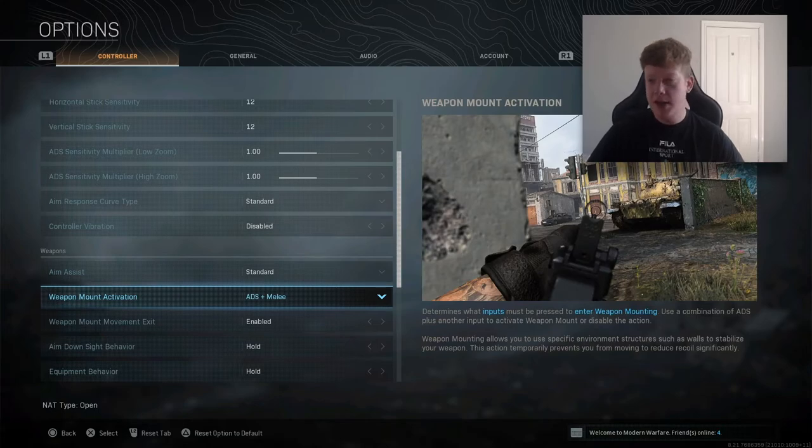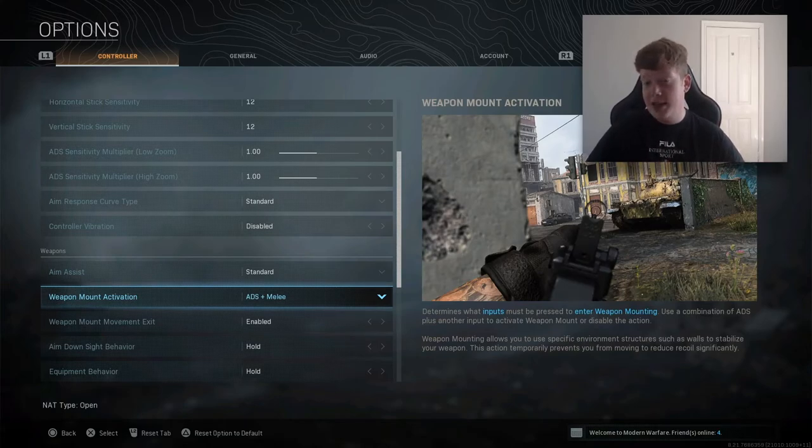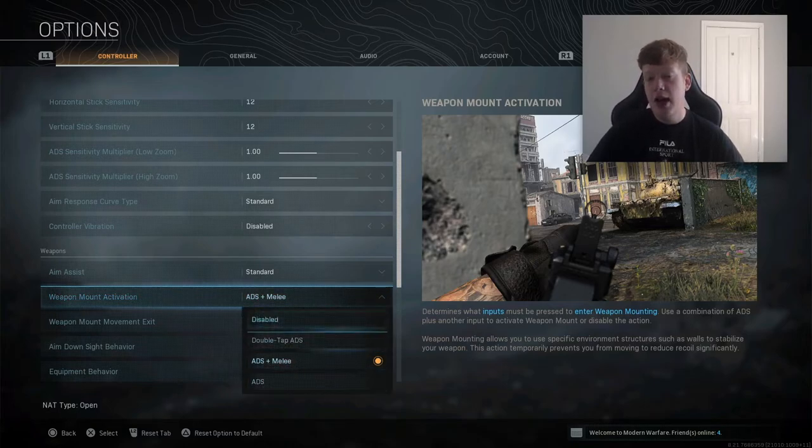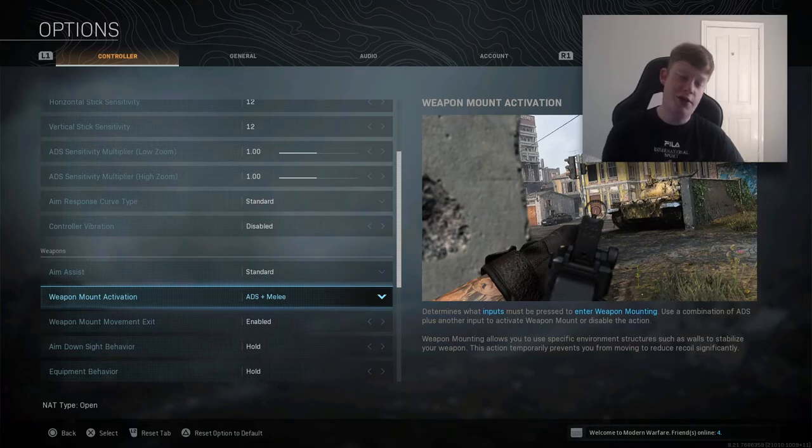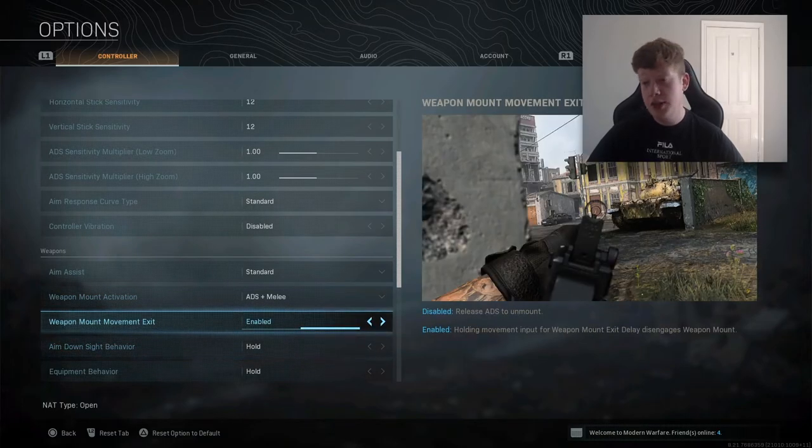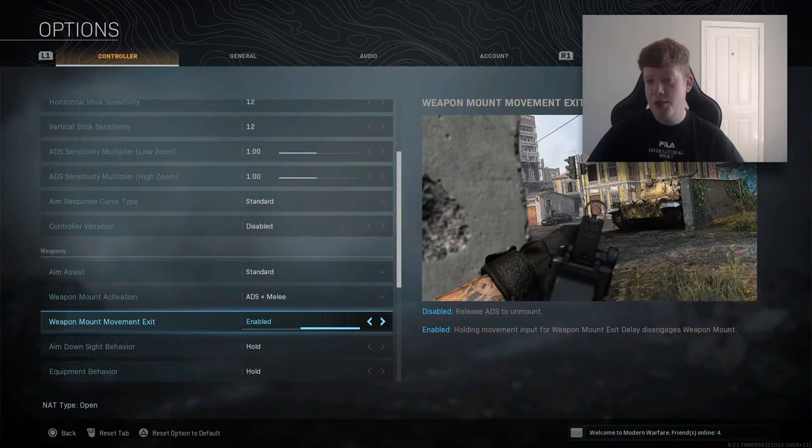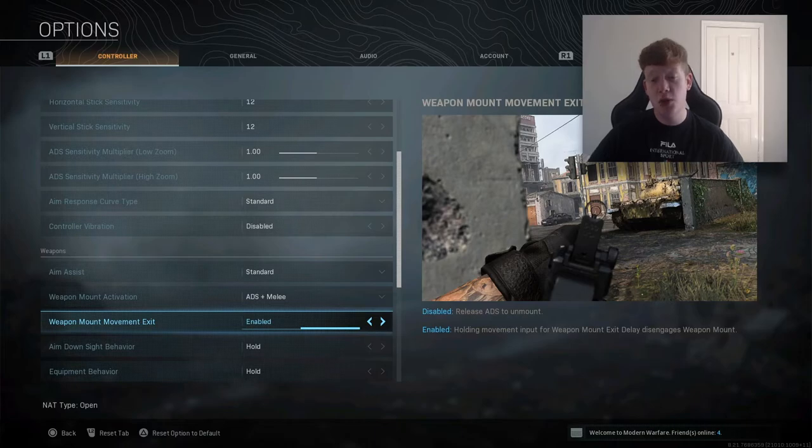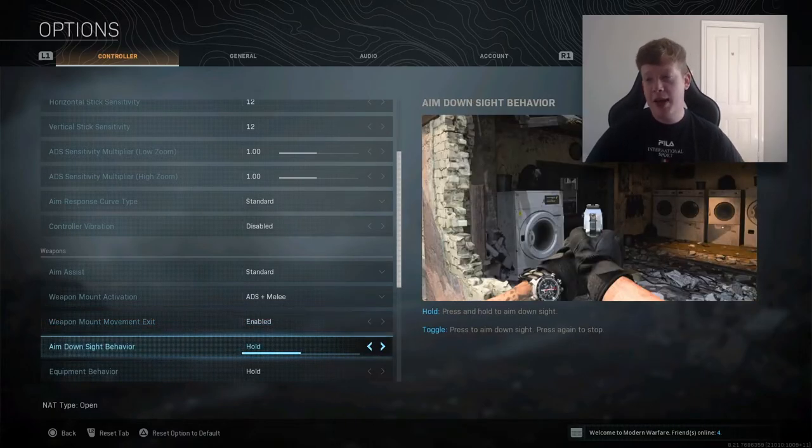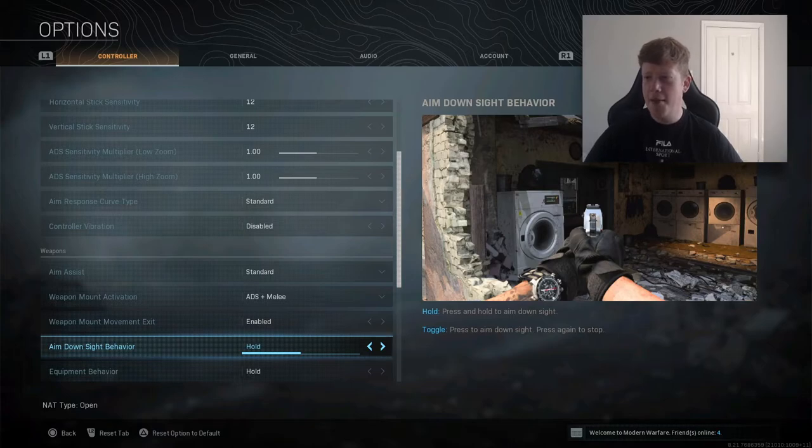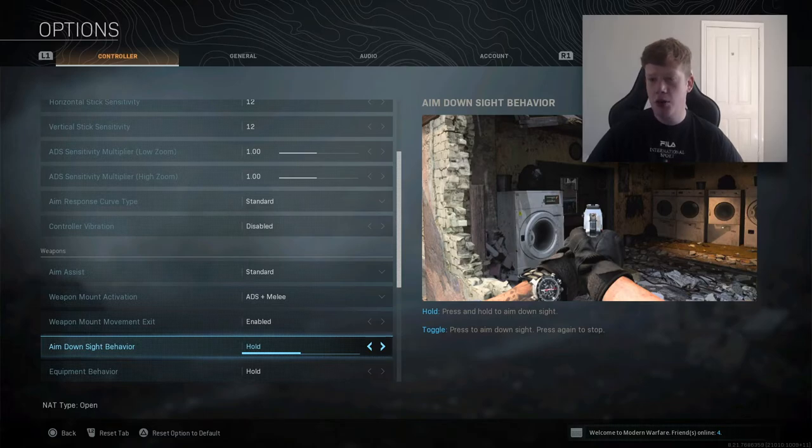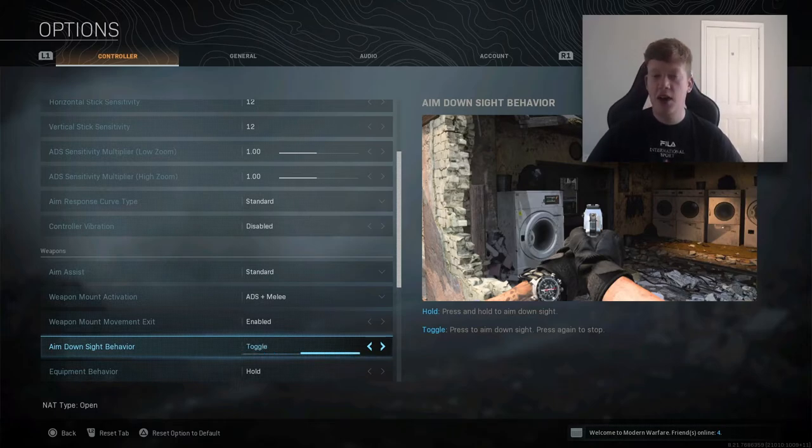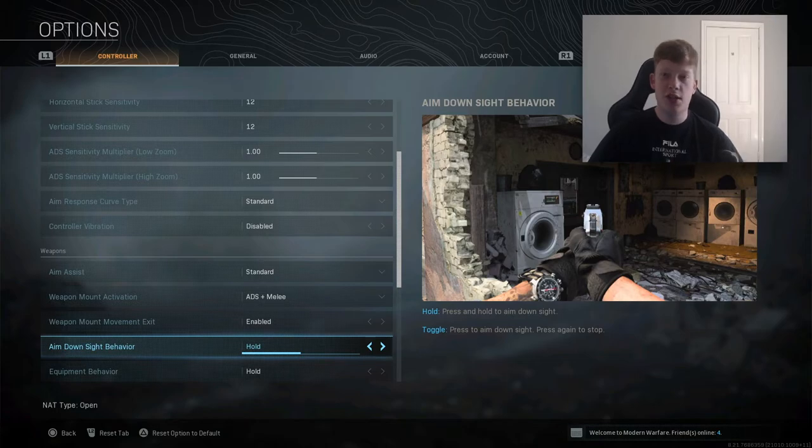Weapon mount is ADS and then R3, or melee. That's kind of up to you, whatever you prefer. Weapon mount movement exit - so if you move, it just brings you out of the mount. I would recommend leaving this on enabled because you never know when you're going to have to get out of a sticky situation. You could start getting shot and you need to quickly move out of the way of bullets. Definitely have that enabled. Aim down sight behavior is hold. I would definitely never have it on toggle. I think PC players do it on toggle. Obviously if you hold the aim button, it's going to aim. As soon as you let go, it's not going to aim. If you have it on toggle, you're going to click it once and it's going to stay ADS, and then click it again to get off it. I would not recommend that at all.